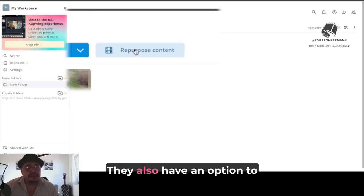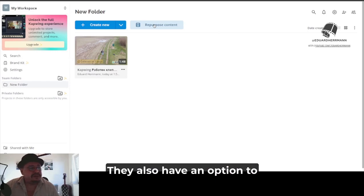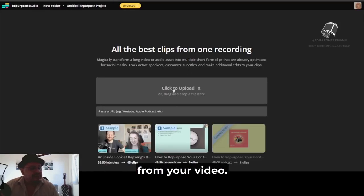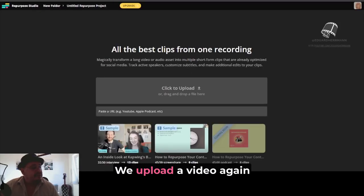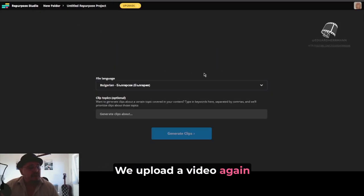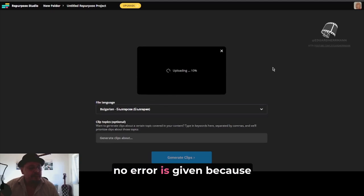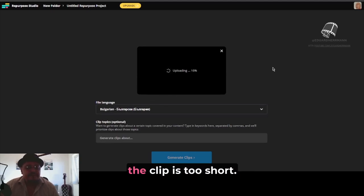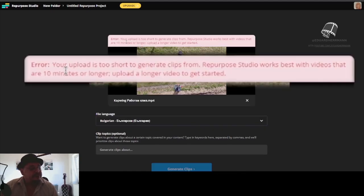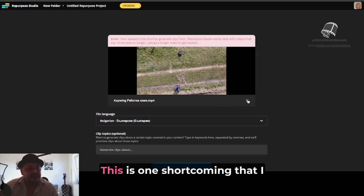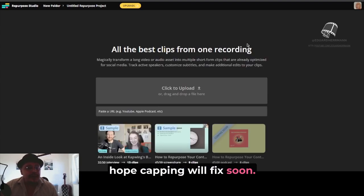Recently, they also have an option to create short videos from your video. We upload a video again, and as we can see, an error is given because the clip is too short. This is one shortcoming that I hope Kapwing will fix soon.